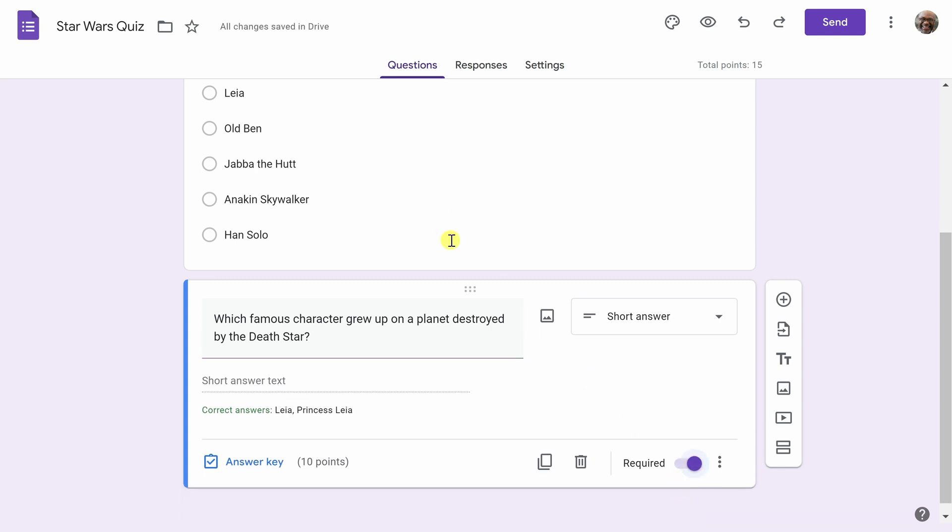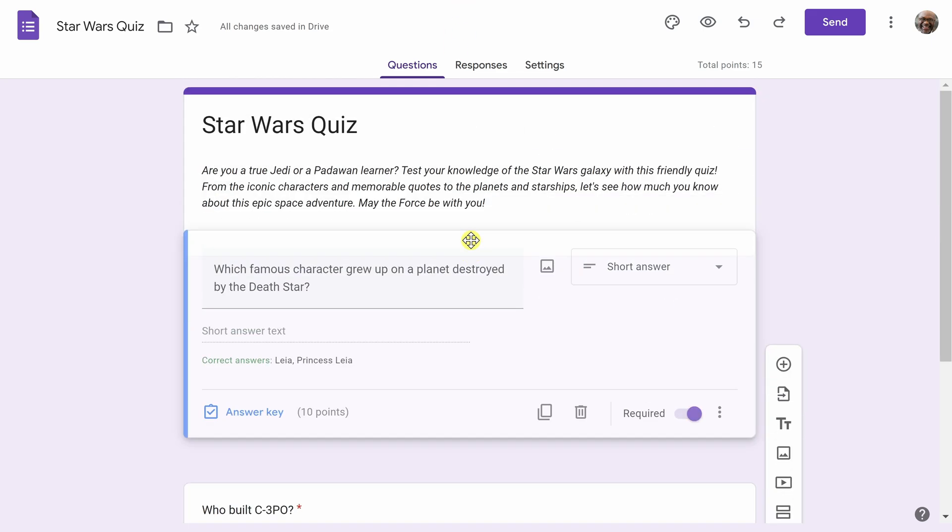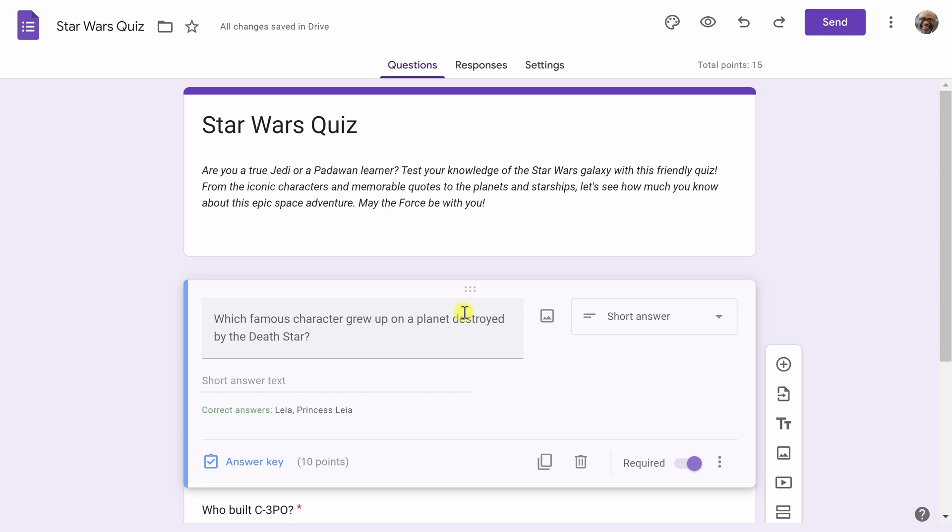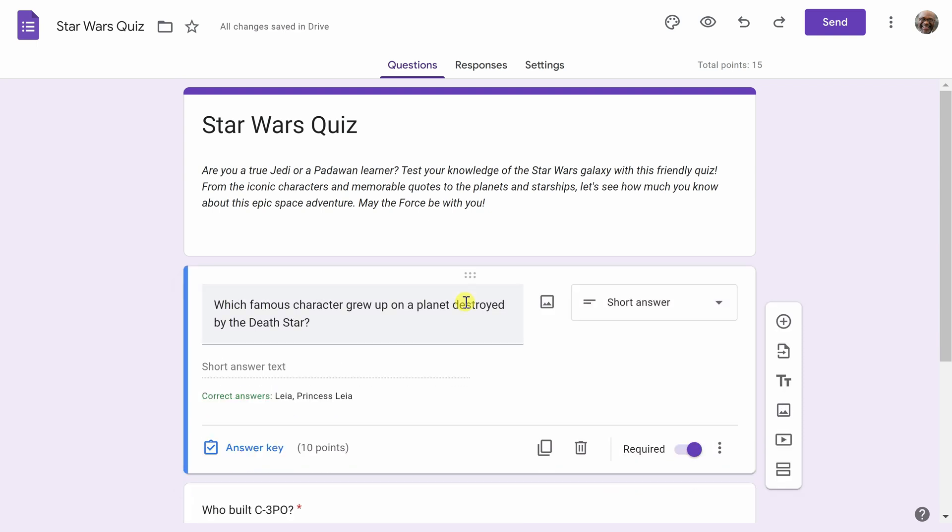If you want to alter the order of your questions, one of the nice features in Google Forms is you can grab them and move them around. The quiz is coming together nicely, but it's looking a little bland. I think I want to add some spice to it, some imagery maybe.